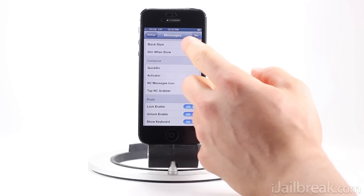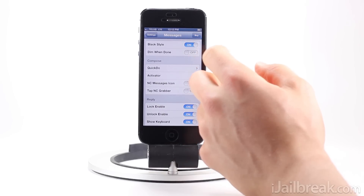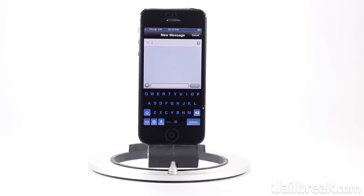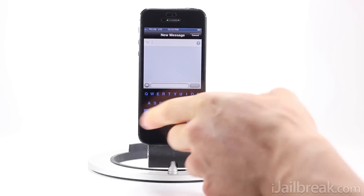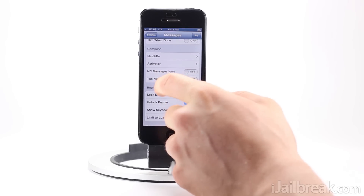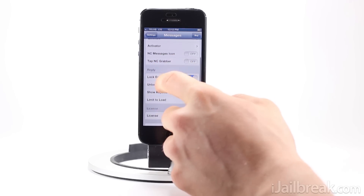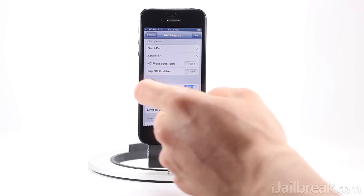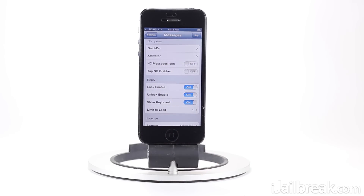The settings are pretty simple. We can change the style, so we can go to a black style here. If we enable that, you can see the Messages interface now has a black style, which goes well with my keyboard at the moment. We can also adjust some things regarding replies, and it has a notification center widget as well, which I'll show you in a sec.